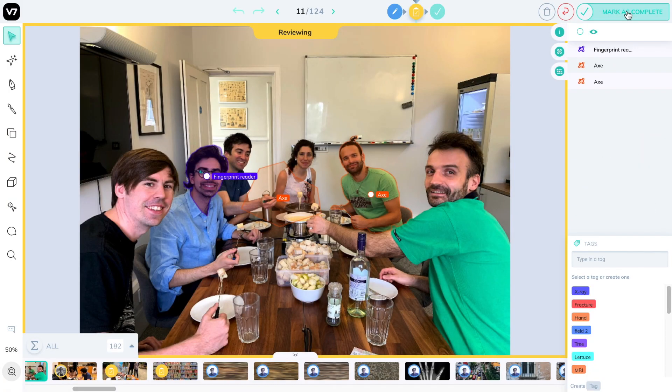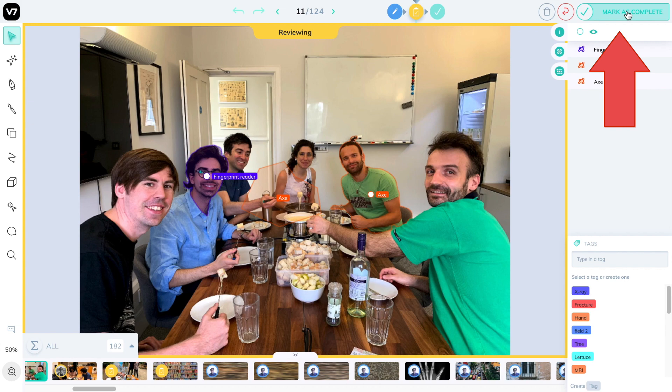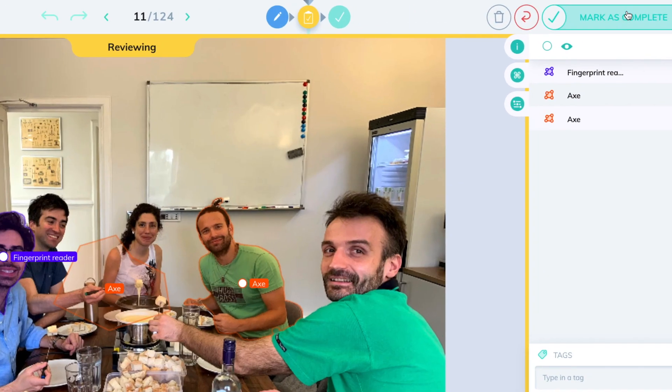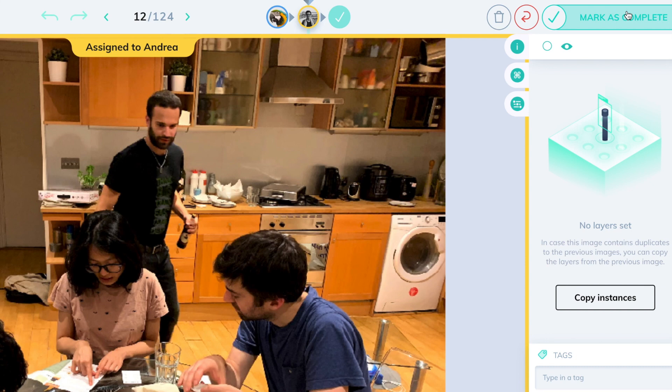On the top, we notice a timeline that indicates the current status of the image. On the top right, the progress button shows us the next stage it will go to. Pressing this button will progress this image from in review to complete and take us to the next one.